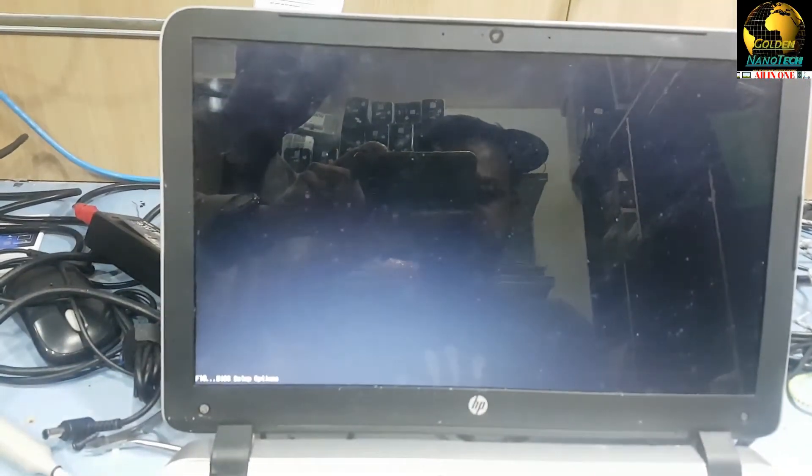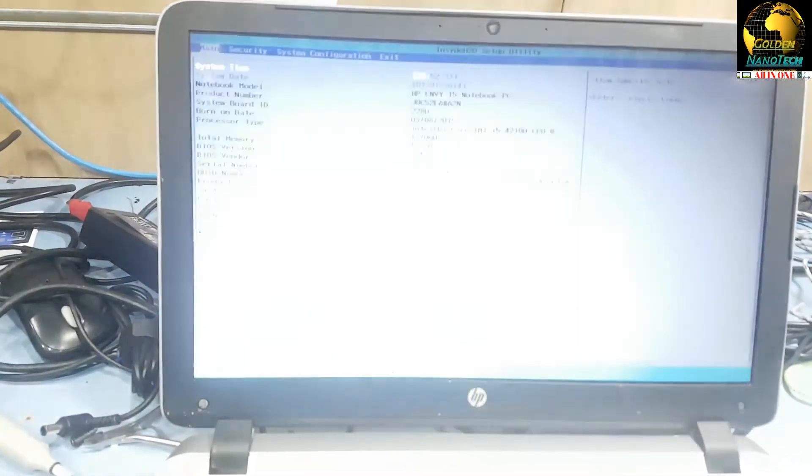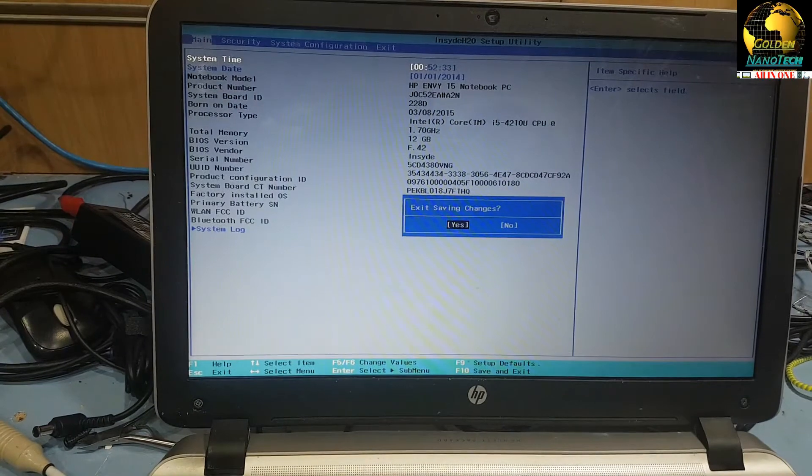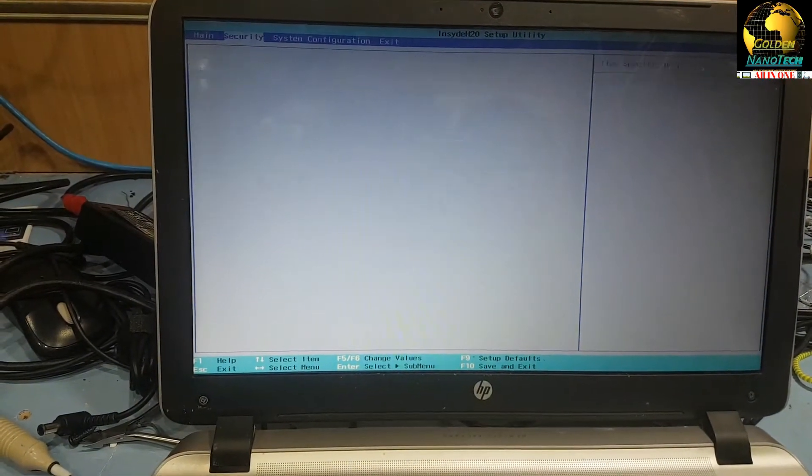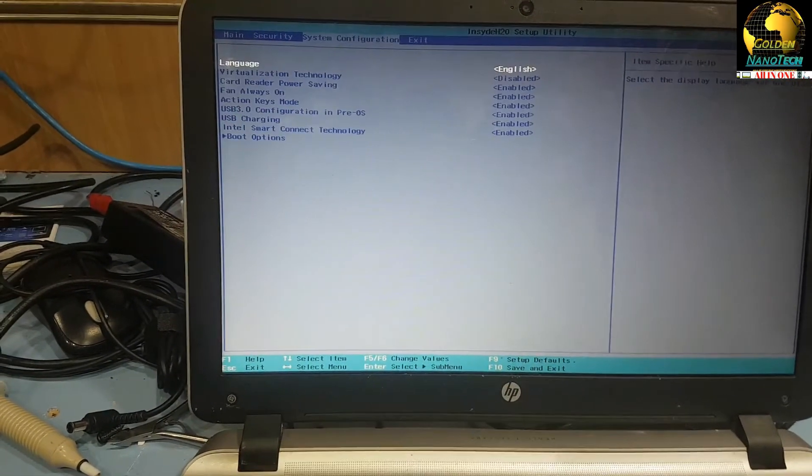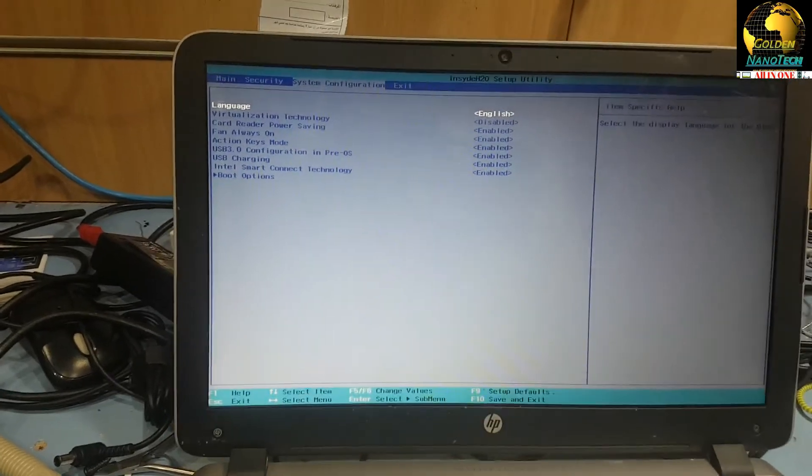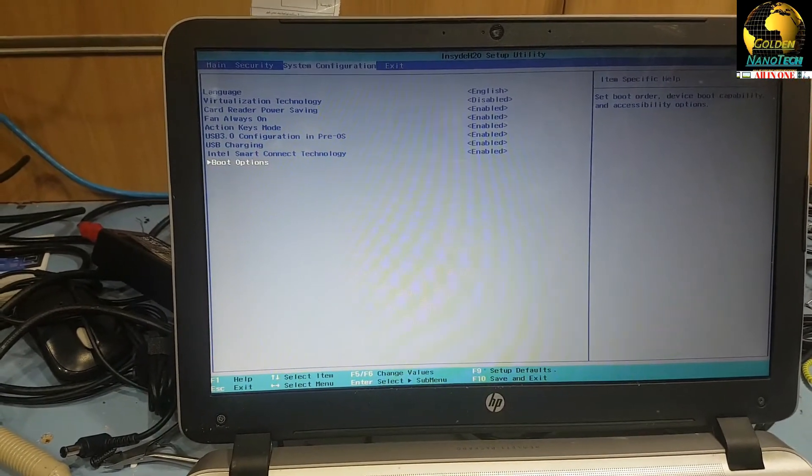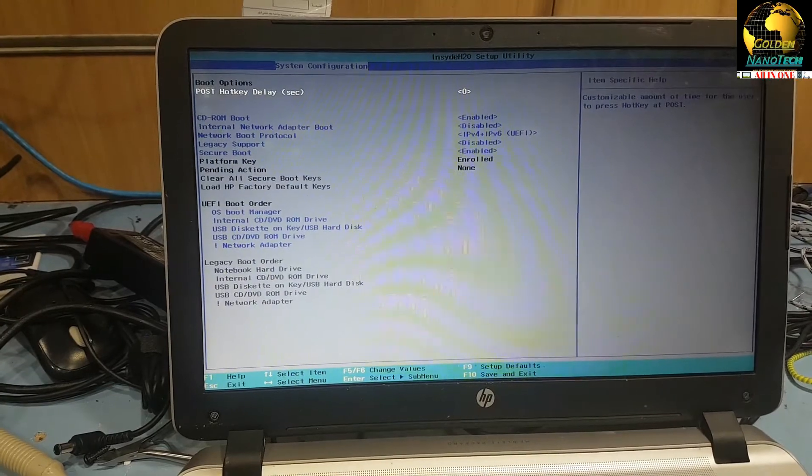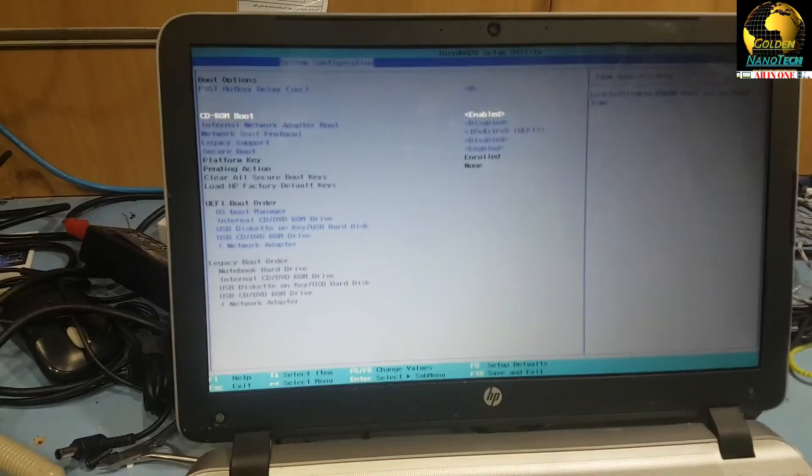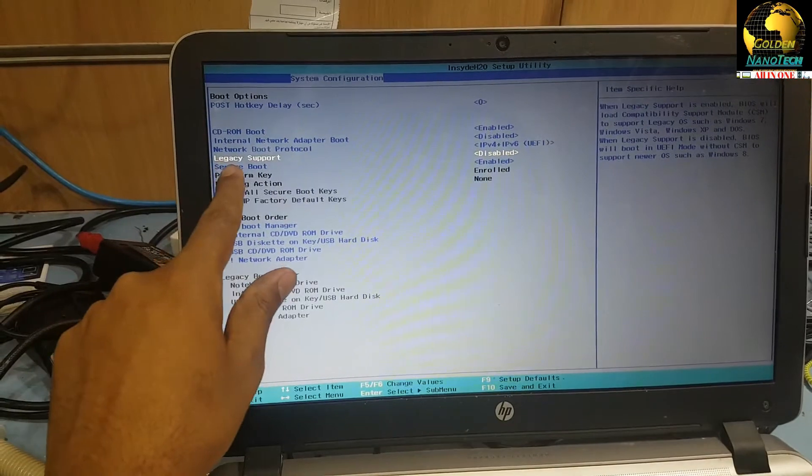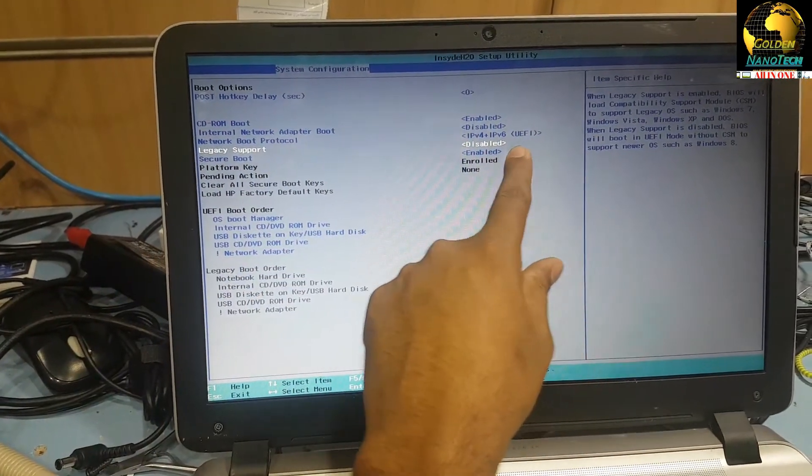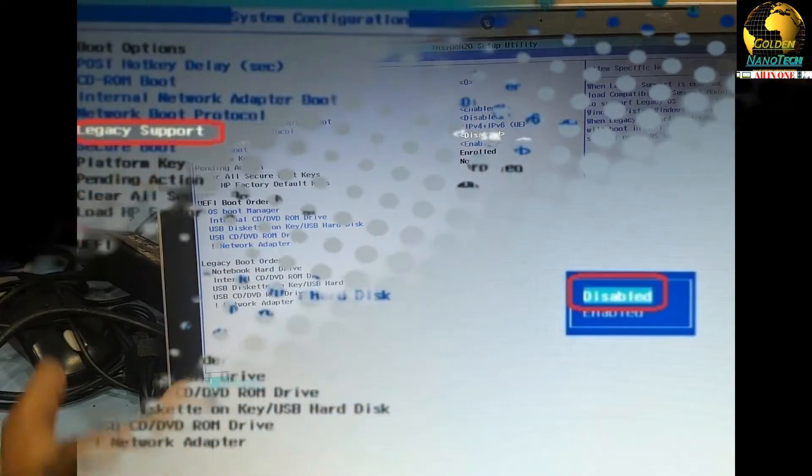Then go to Configuration, go down to Boot Option, and you have to see here the Legacy Support is disabled. This Windows is supported by legacy.